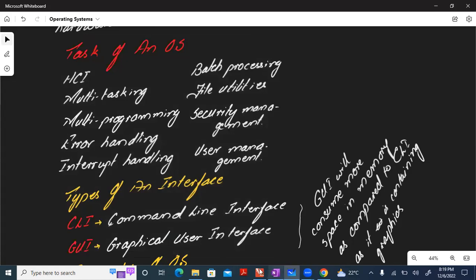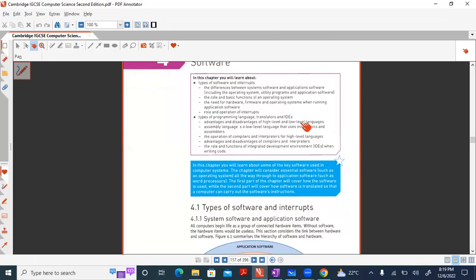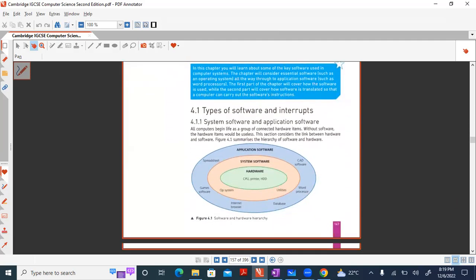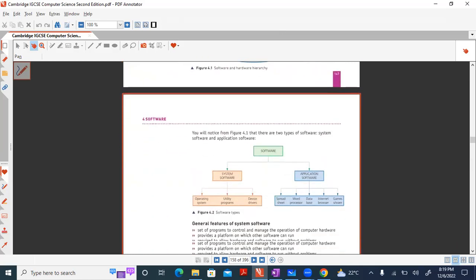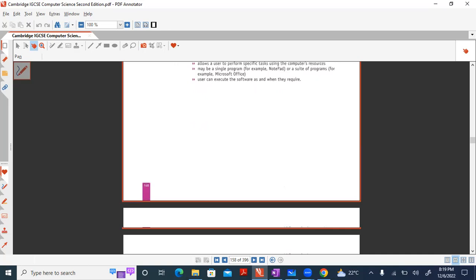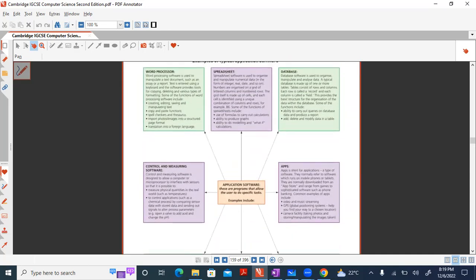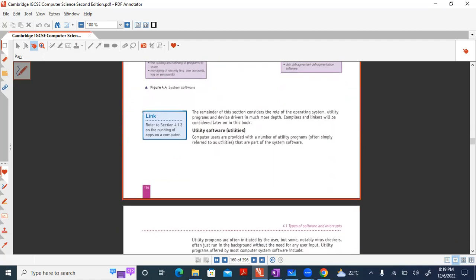The book covers the same topic with the same wording and graphs, applicable for both O Levels and AS Levels, and the topic is also named the same: Software. There are different types of software as discussed, and what you need to learn are the general features of system software and the general features of application software — nothing new beyond what we've already discussed in the lecture.